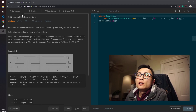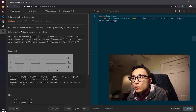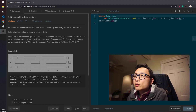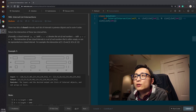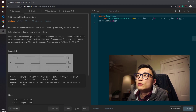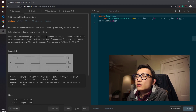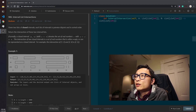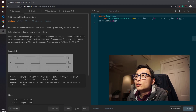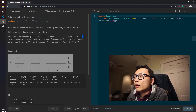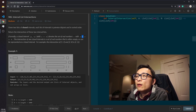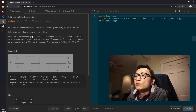Today's question is 986, interval list intersections. We are given two lists of closed intervals. Each list of intervals is pairwise disjoint and in sorted order. We're asked to return the intersection of these two interval lists. A closed interval [a, b] with a ≤ b denotes the set of real numbers x such that a ≤ x ≤ b, meaning the boundary points are inclusive.